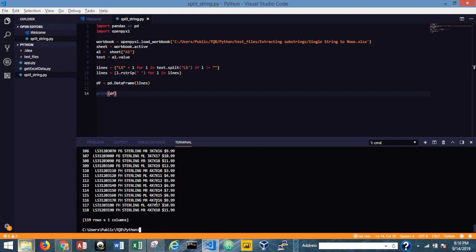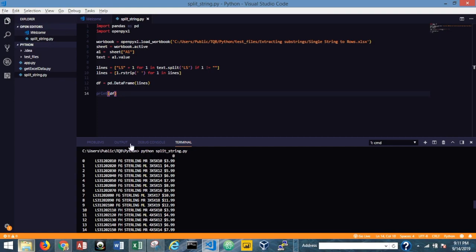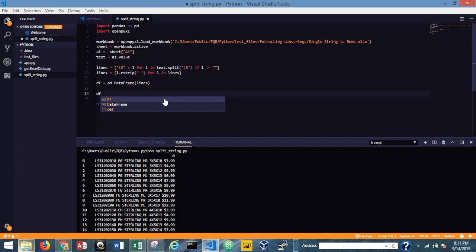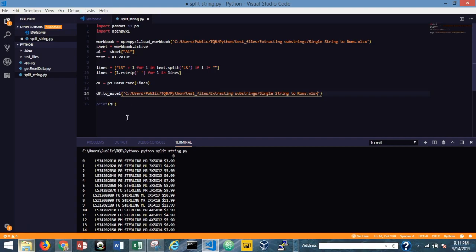All right. So the next step is going to be df.to_excel. And then this is going to be the file path and file name that we want to save this to. So I'm going to use the same file path as I have up here. And I'm just going to change that file name. So control C. Make sure I put that into or in between quotes. All right. I'm just going to name this parsed_to_rows. You can name it whatever you want to name it. Just make sure you save it to the file path that you want to save it to.